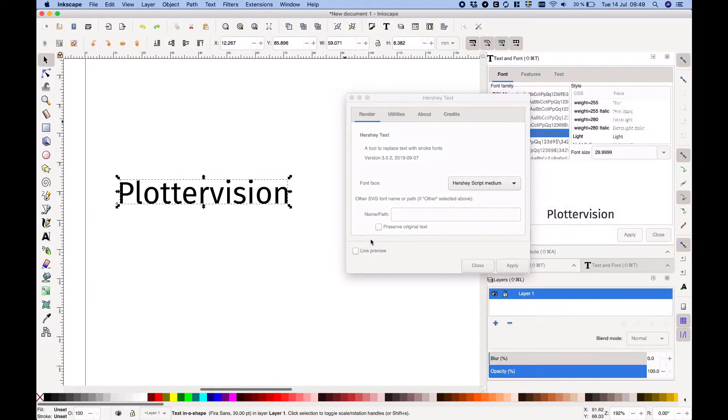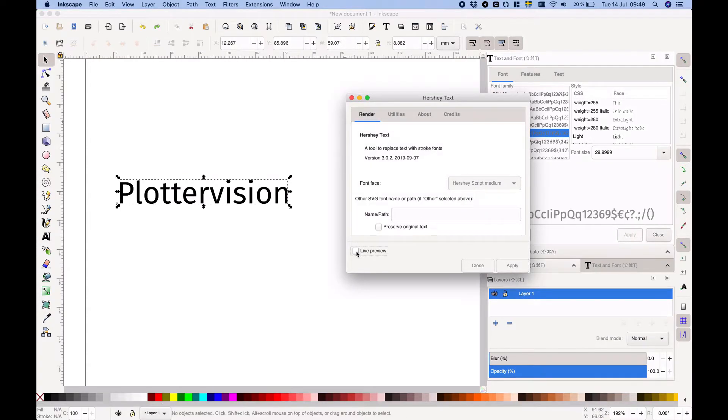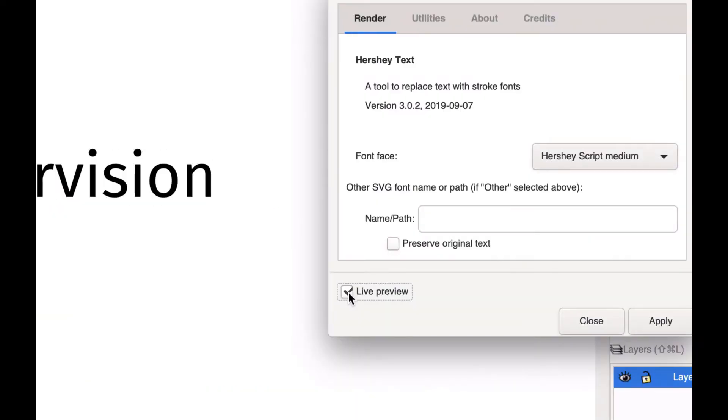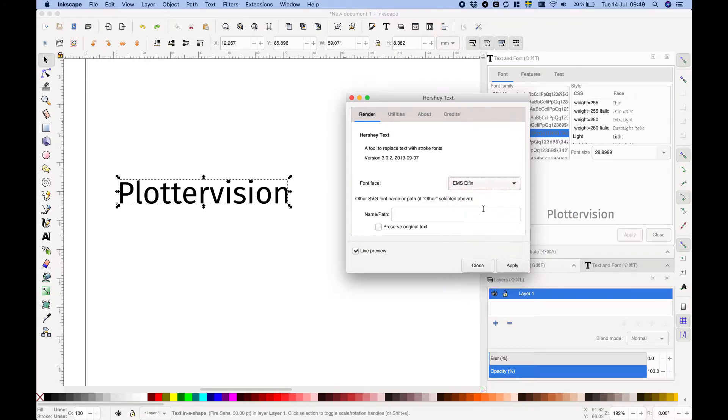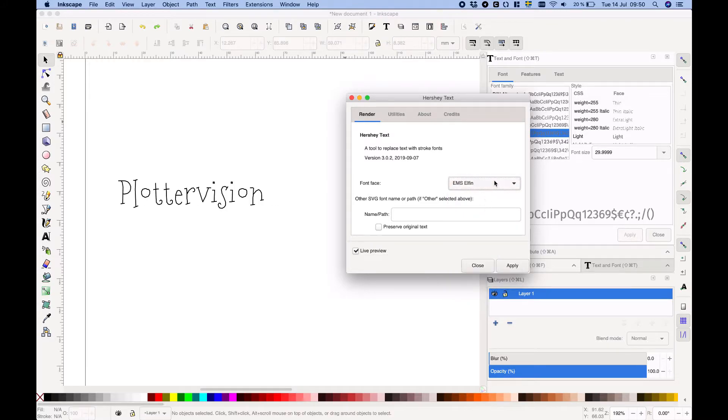You can also tick the live preview box to get a preview of what your change is going to look like before you make it. That's useful if you want to compare different fonts before you choose one.